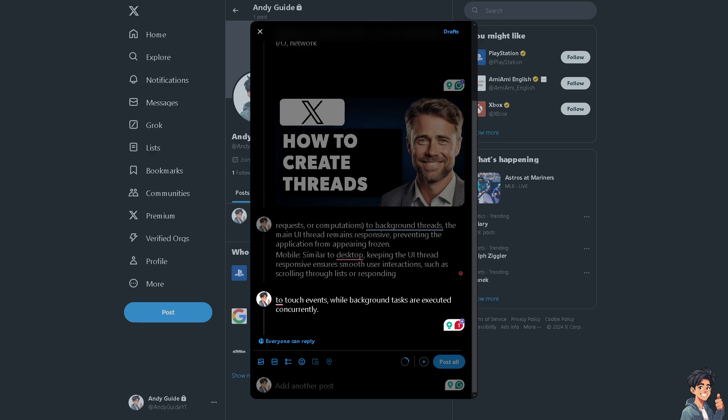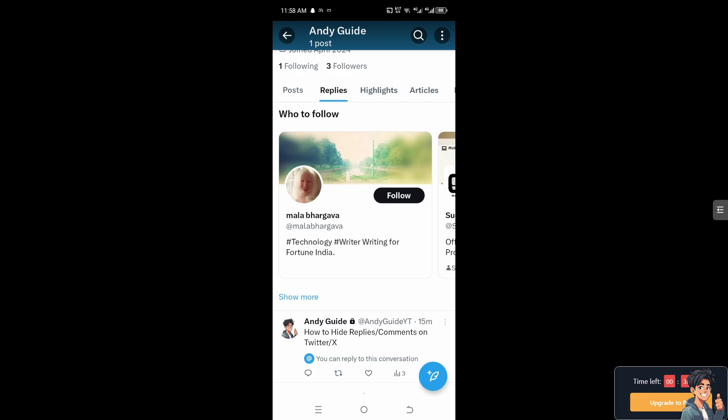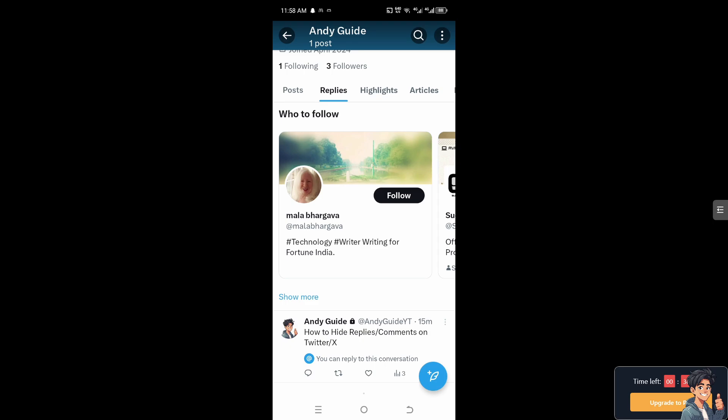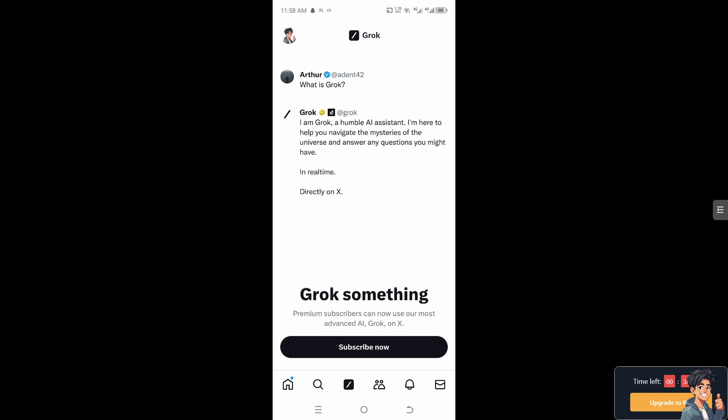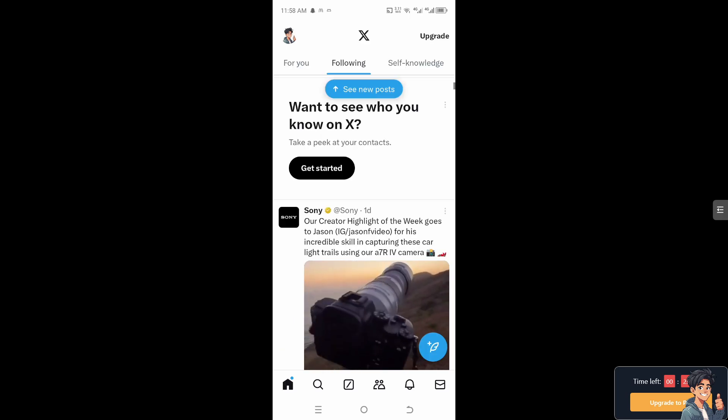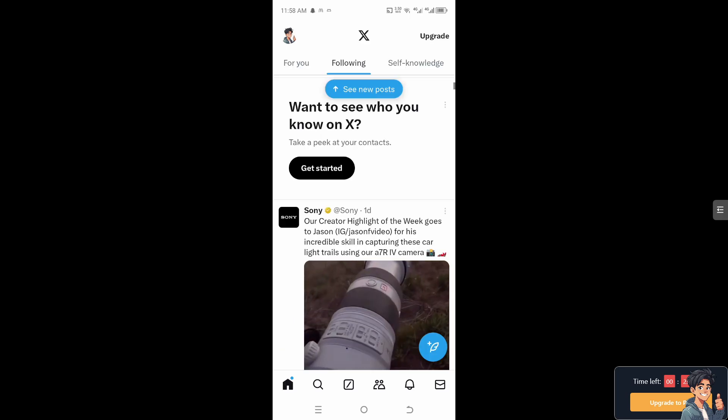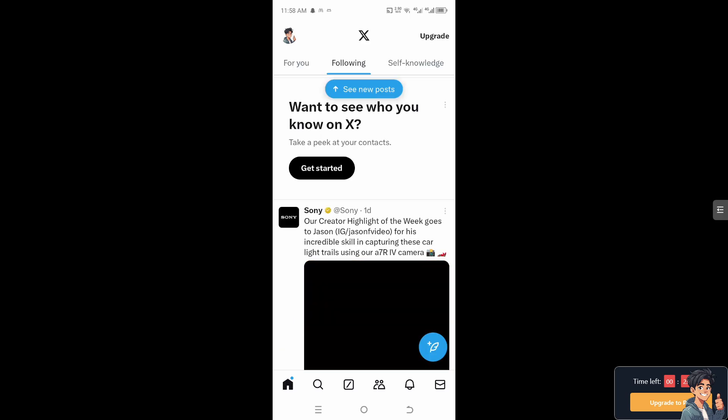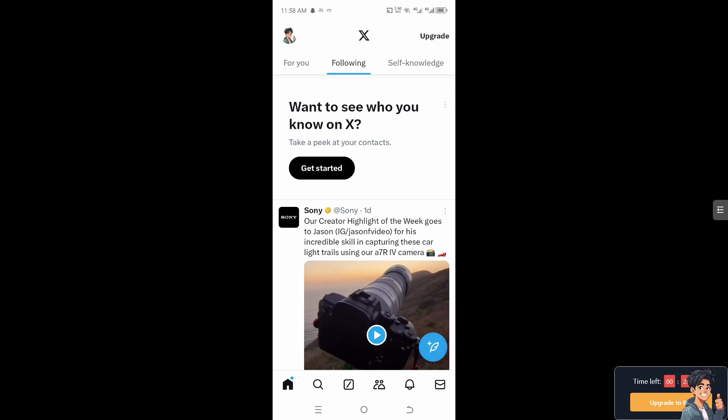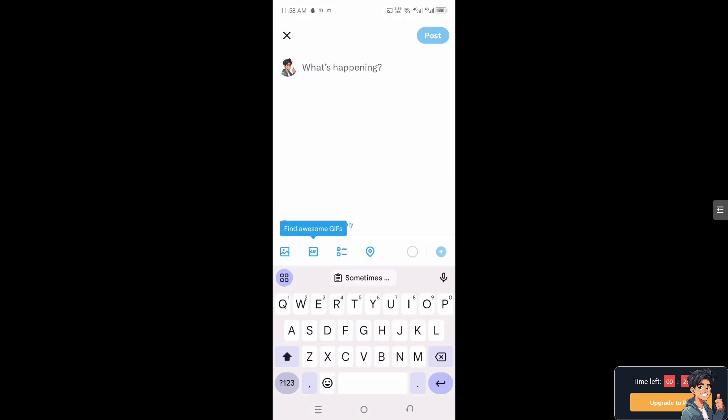Now I need you to switch over to your Twitter app on your mobile device to see how we can do it from there. Once you are on your Twitter app on your mobile device, I need you to click on your profile so you can start posting your tweet.